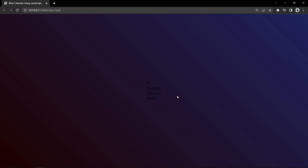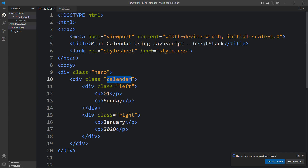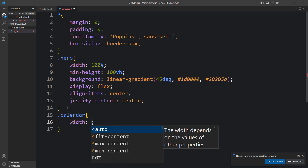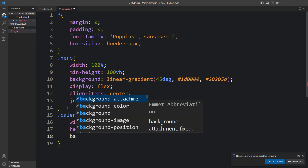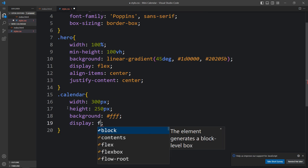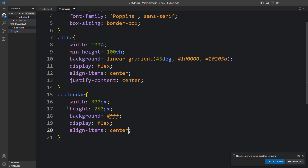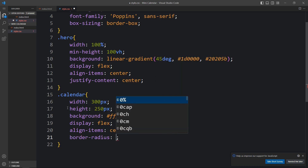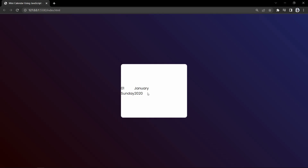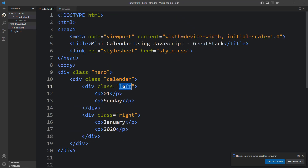Now we need to add CSS to change the alignment and colors. Let's add the CSS for the calendar class: width and height, background white, display flex, align-items center, and border-radius 10px so the corners are round. You can see the white box now. For the left and right columns, we'll add both class names separated by a comma.